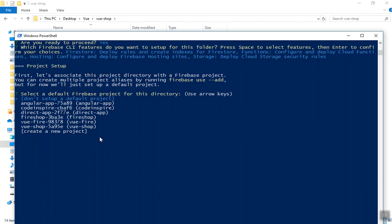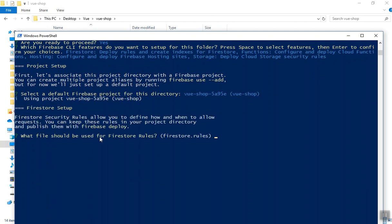You can select your existing project — here I select the Vue Shop I'm going to deploy to. If you use 'create new' it will create a new project for you, but I recommend you create your project manually first and then add it here. I'll click the existing one and now it is going to ask about Firestore rules.